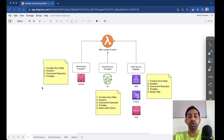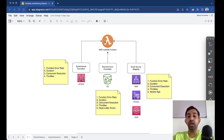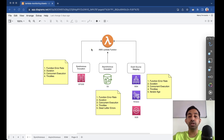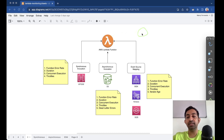For synchronous invocation, these four alarms are good to have. First is the function error rate, which indicates if your functions start erroring out — meaning whatever the intended functionality is not happening. Second is duration: how long it takes to execute the Lambda function. Since Lambda is billed by execution time, if the duration increases for some reason — maybe the function is calling a third-party service that becomes a bottleneck — you should be notified when duration exceeds a certain threshold.